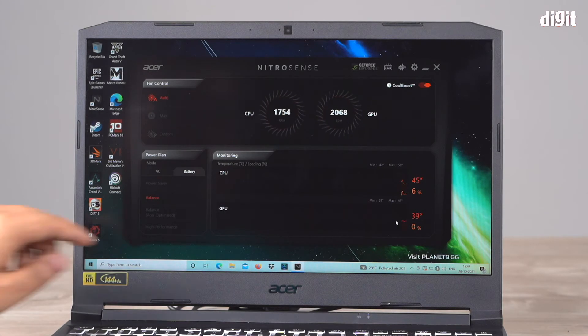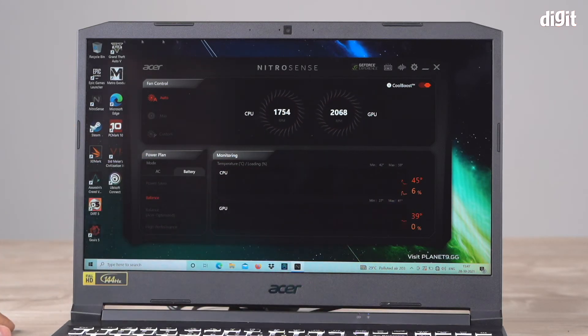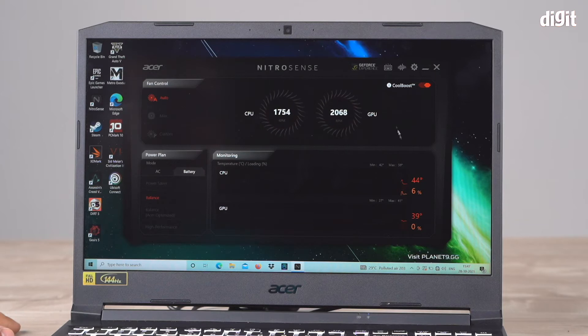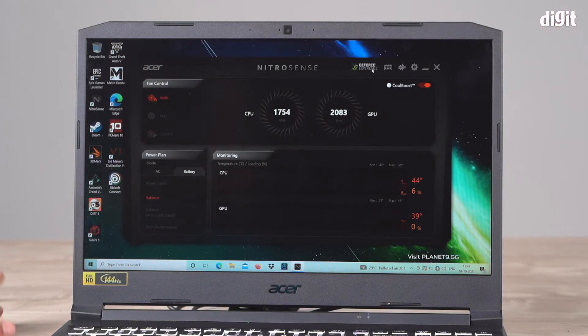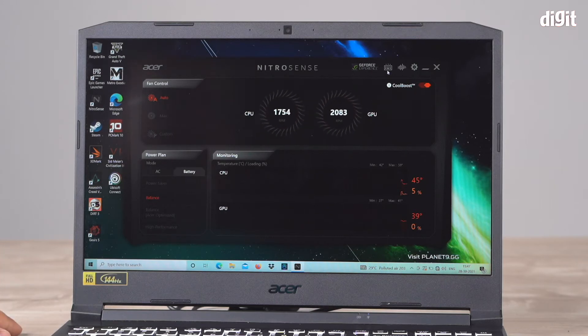The GPU also says a max of 41. This is where you can get all this information from. There's also a shortcut to launch your GeForce Experience, which comes with your NVIDIA graphics card.